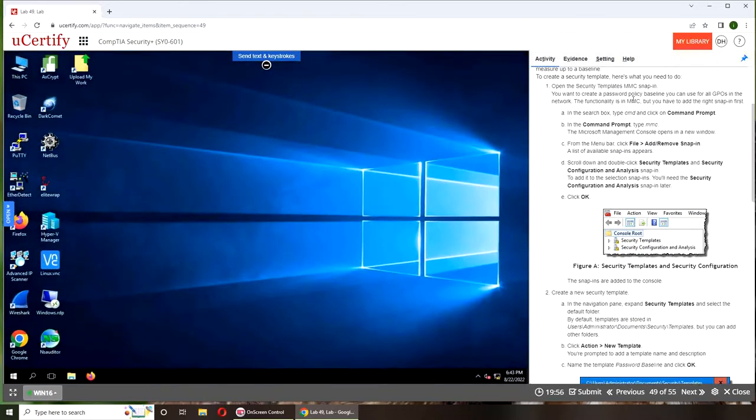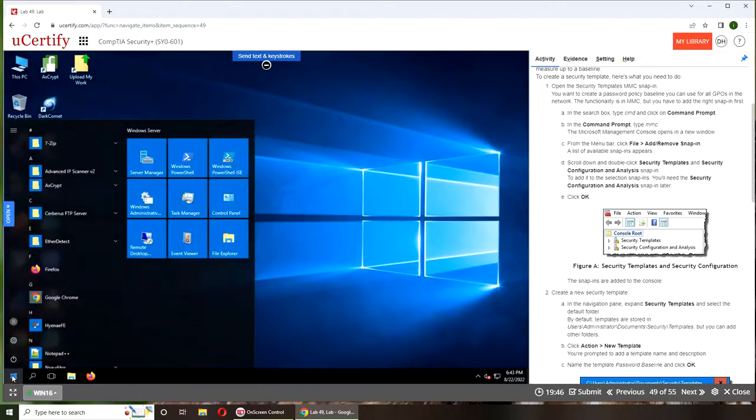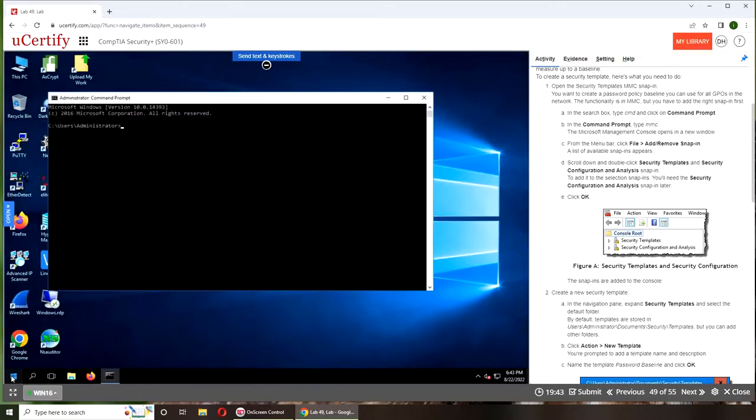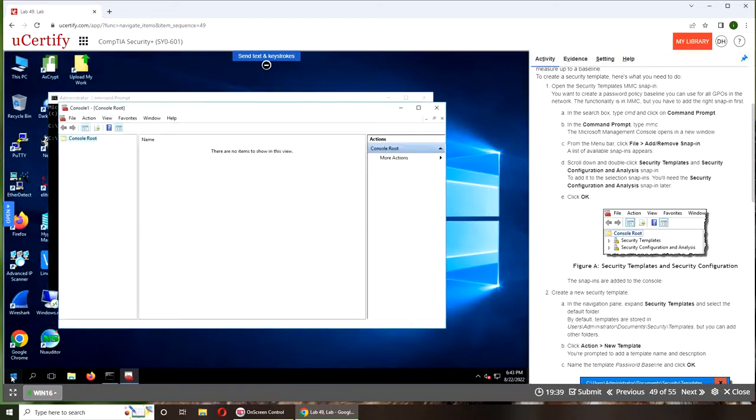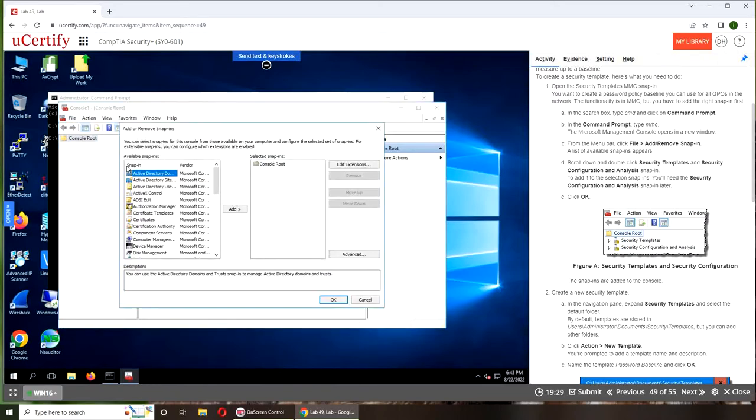Now we're going to open the security template MMC snap-in. We're going to type cmd, then type MMC, and we have the console up. In the console, we're going to click File, Add/Remove Snap-in, and here we can add.